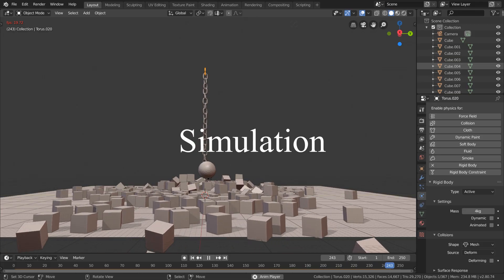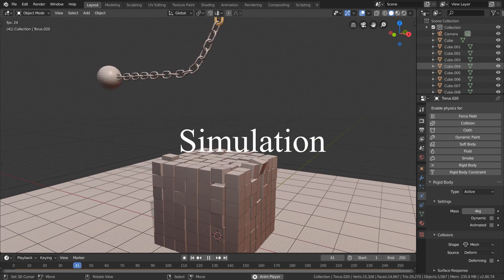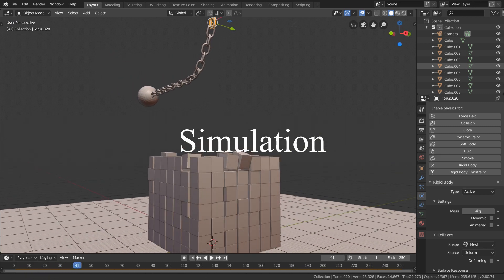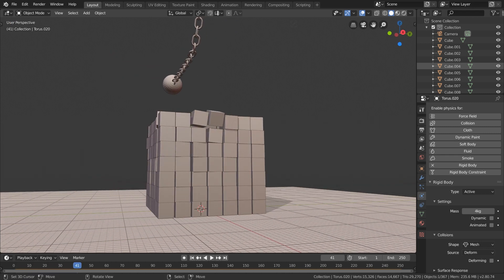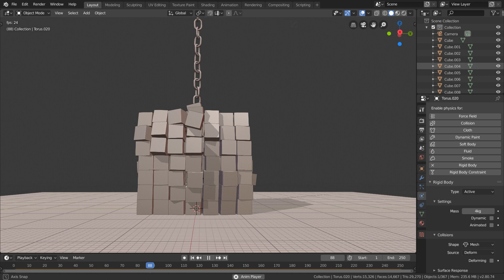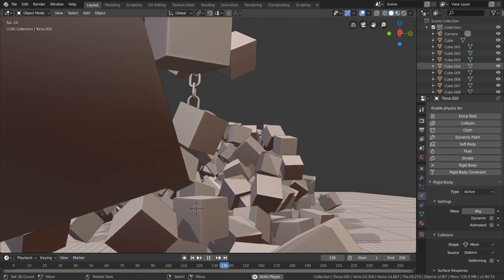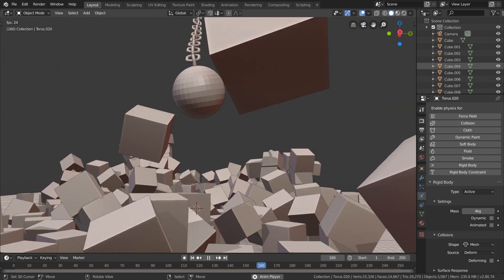There is a simulation feature in Blender. This includes destruction, smoke, and fire simulation. You can do all of this in Blender.